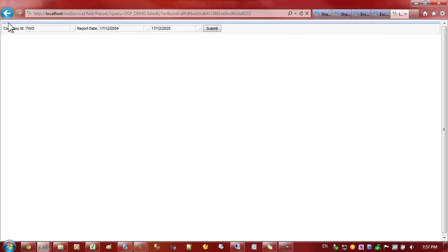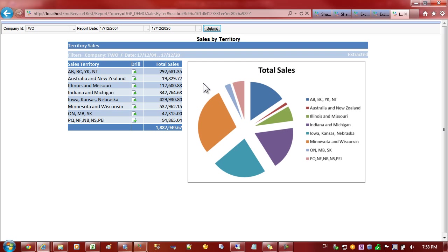You can see that I haven't given the report a title so that's just a thin bar at the moment but let's submit the report. The report is taking longer than usual because it's actually calculating. Once it's cached, if I submit again, the report will come back instantaneously.